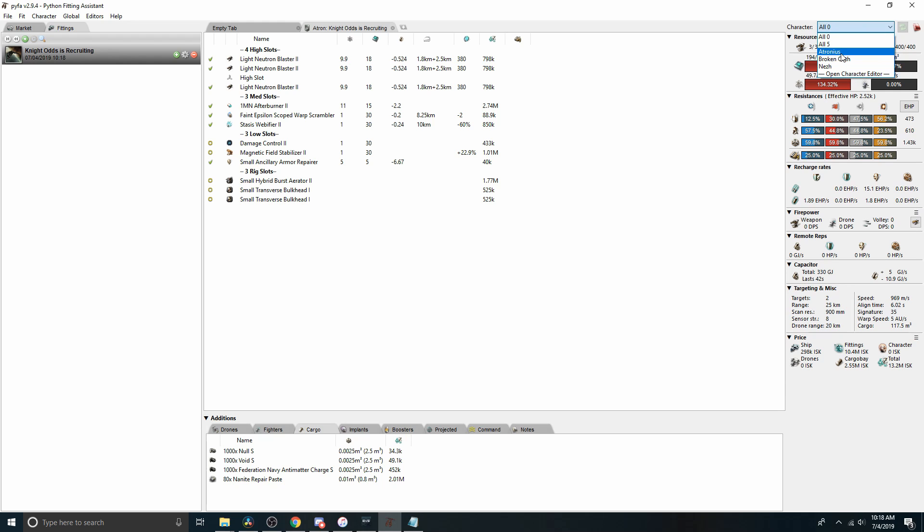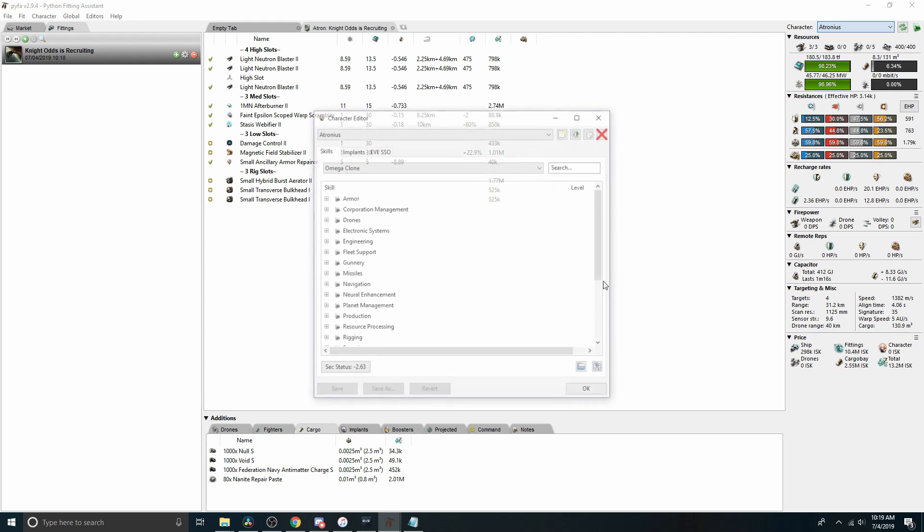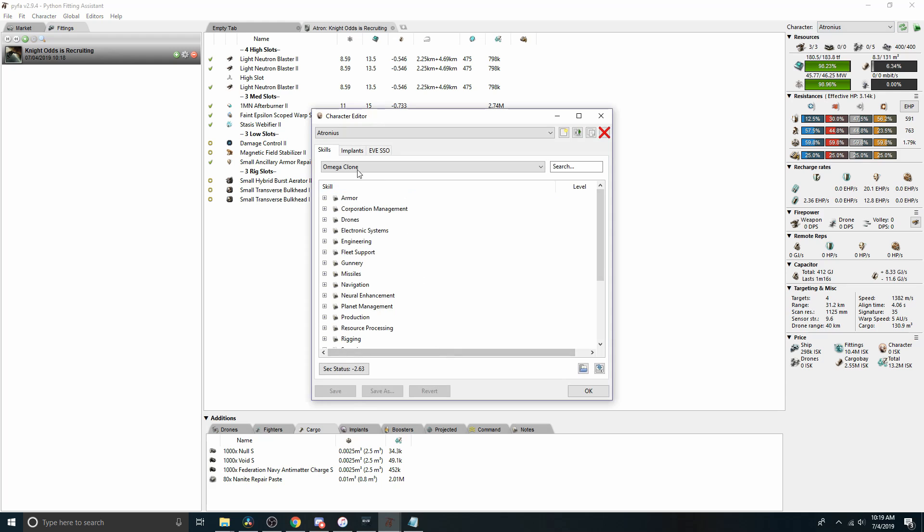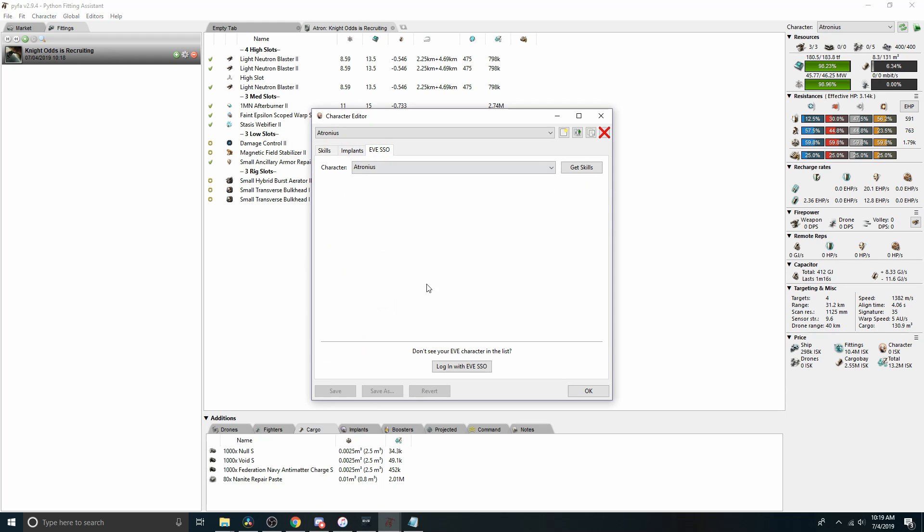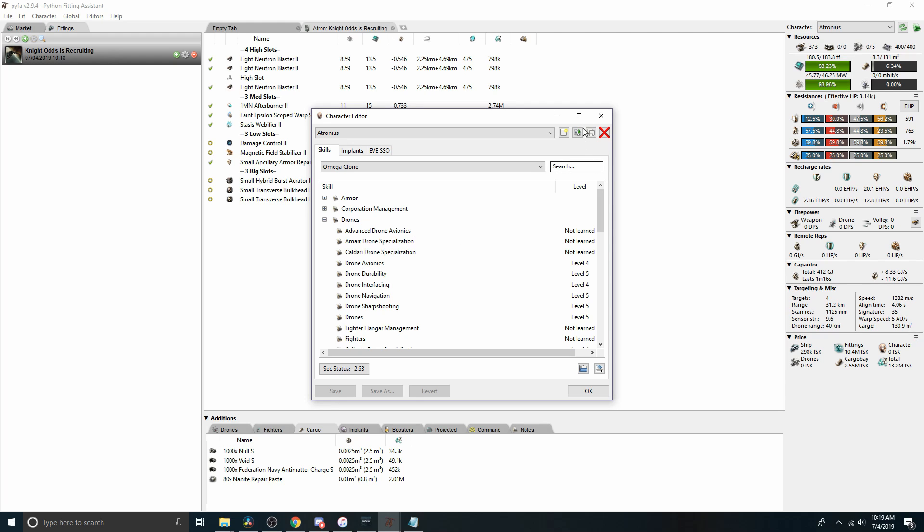You can also have your own characters and you can come in here. You can log in with the EVE single sign-on. You can fetch the skills and it'll show you exactly what the stats of a hull would be with your skills, which can be helpful. And then you can even come in here and edit skills and change it from whatever it is to some other value. If you're trying to figure out, I want to train in some particular way, will this make this ship or that ship more effective?